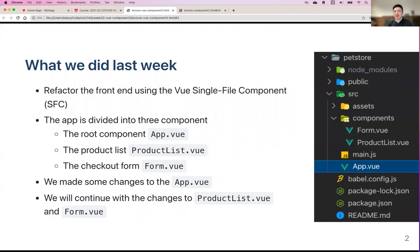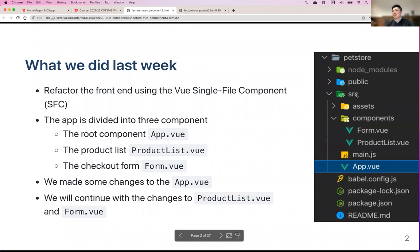The Vue CLI creates scaffolding for a new Vue app. All the code you write goes into the source folder. Under source you have app.vue as your main file, main.js as the main script file, and a components folder where you put the components you create — in our case, form and product-list.